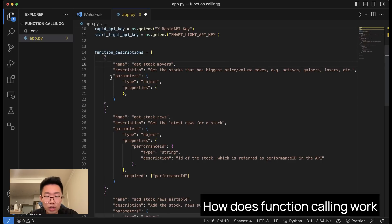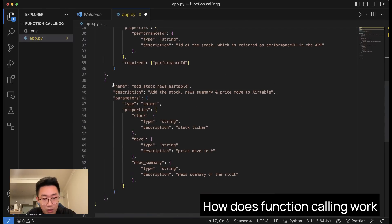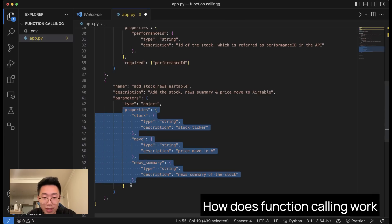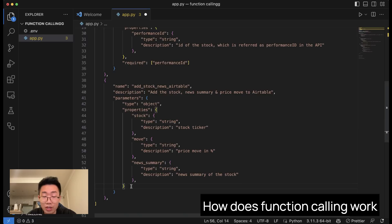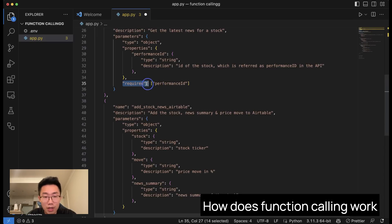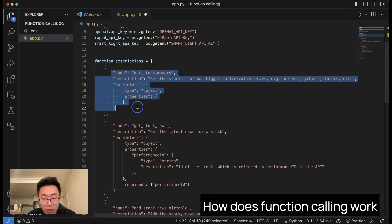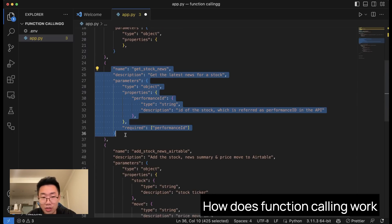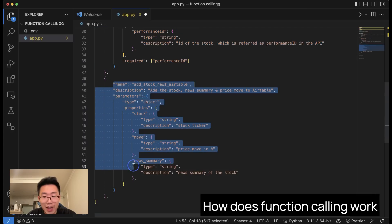I created this function descriptions list, which has three functions. For each function, you need to define a few properties: the name of the function, a description so GPT understands when it should be called, and then the parameters where you define the type as well as the properties. Properties are where you define very clearly the structure of information you want GPT to generate to feed to those APIs and functions. For each property, define the type and a description. If certain properties are required, add a required parameter. We defined three functions: get_stock_movers, get_stock_news, and add_stock_news_to_airtable.